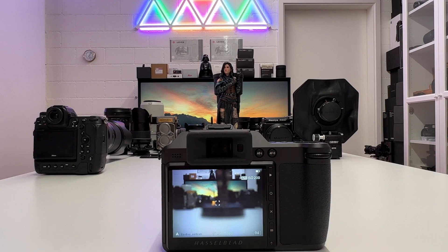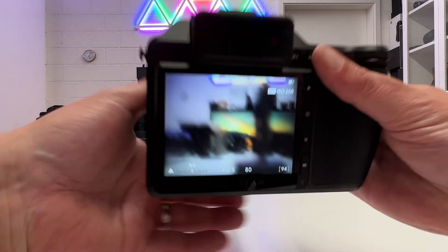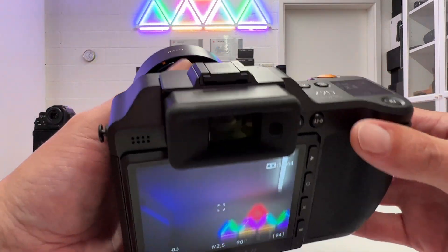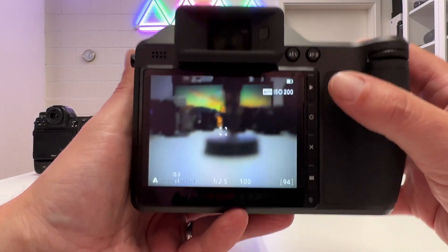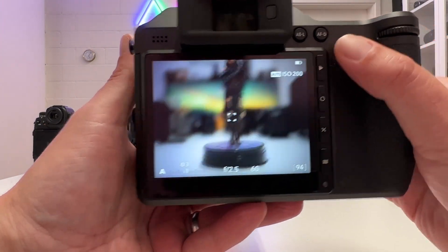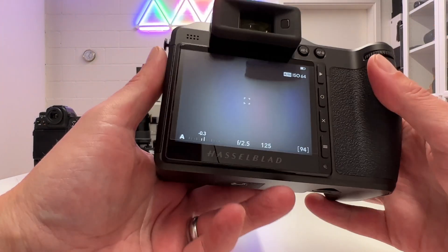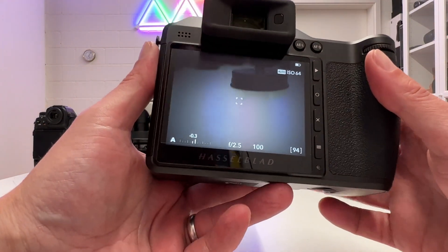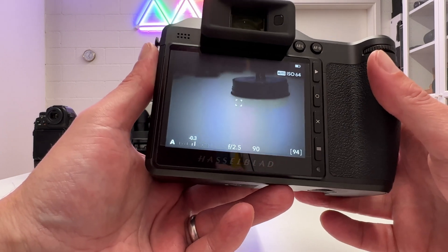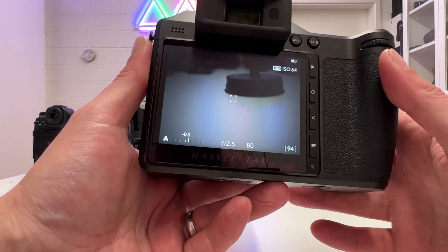Welcome back to my channel for another short Hasselblad X2D tutorial, and this time it's about time-lapses. I want to quickly show the workflow for doing a time-lapse with that camera and also quickly go through the settings in the menu.